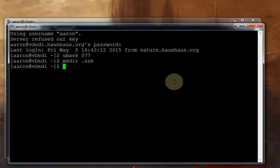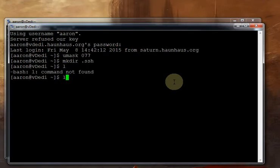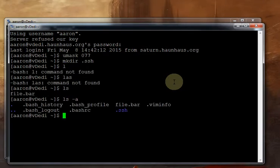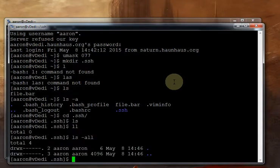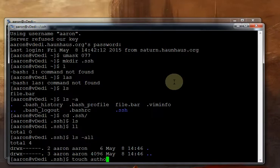We're going to go into there. Now you'll notice this file does not show up in our ls. It's because it starts with a dot. We have to use the -a flag to show all files. And you can see we've already got some that were here when our account was created.